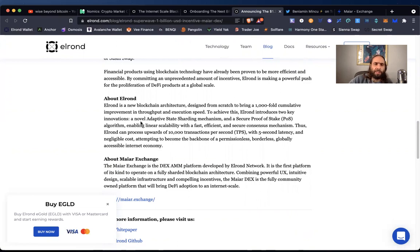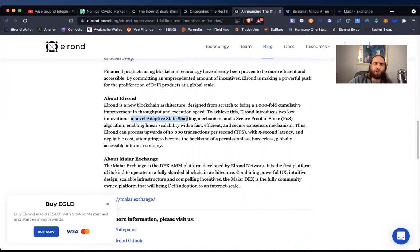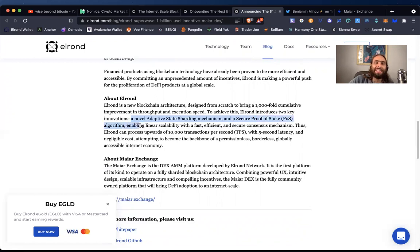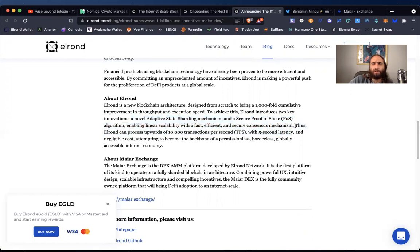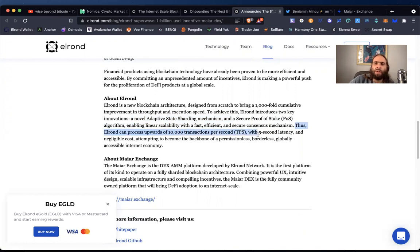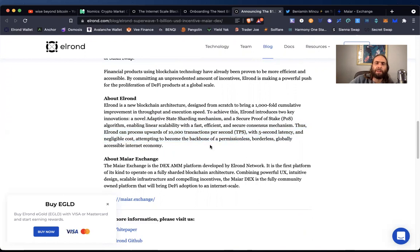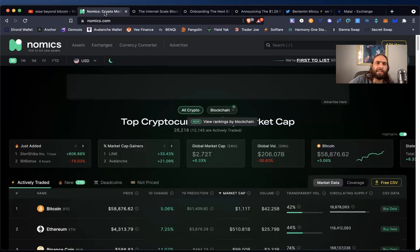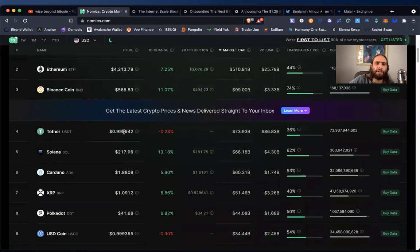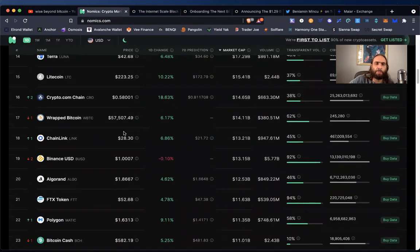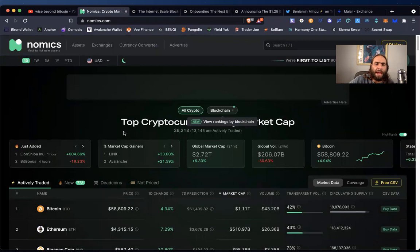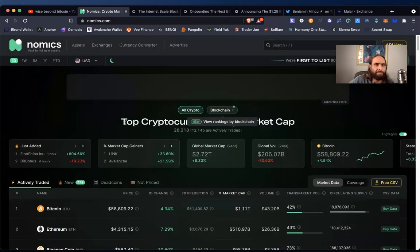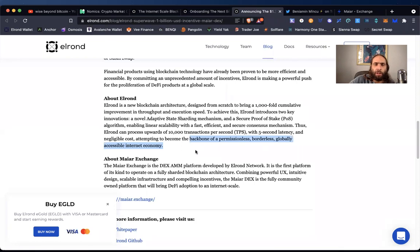Look, what, well, how do they do this? It's a novel, adaptive state sharding mechanism and a secure proof of stake algorithm enabling linear scalability with a fast, efficient, and secure consensus mechanism. Okay. Thus Elrond can process upwards of 10,000, actually 15,000 as we read transactions per second with five second latency and negligible costs attempting to become the backbone of a permissionless. Okay. This is big. Now that's big deal to be the backbone of a permissionless borderless globally accessible internet economy. Look how big it is already with all these ribs, rib cages and other bones. So if you're the backbone, well, there's definitely room for growth. That's a positive thing.